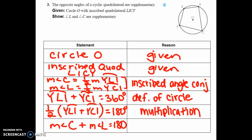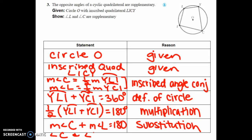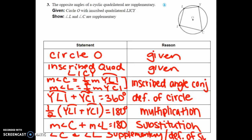Finally, we can say that angle C and angle L are supplementary, by the definition of supplementary angles. That's the end of proof three — a little longer and more complicated because it involved some algebra with multiplication and substitution.